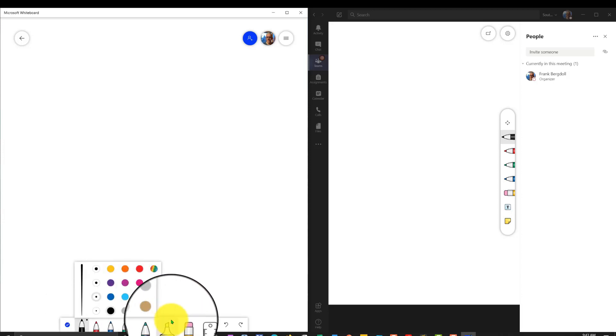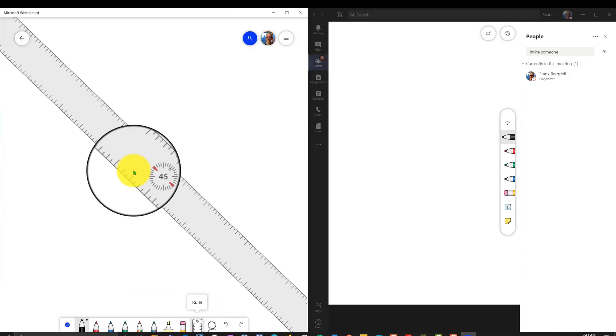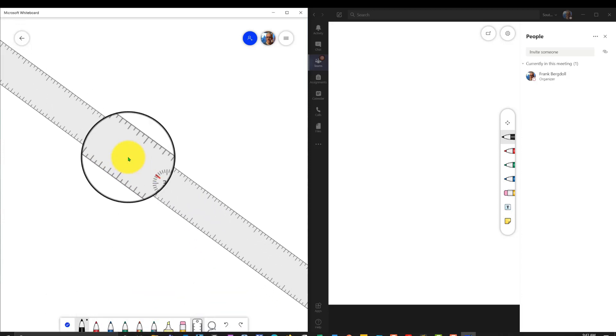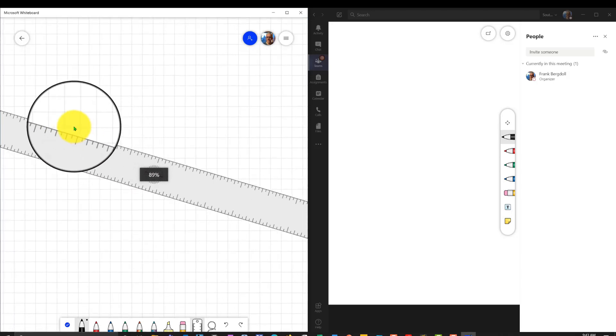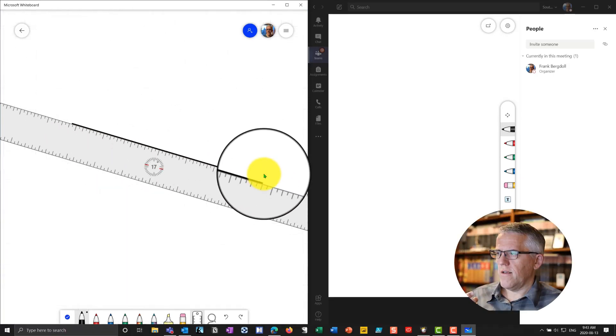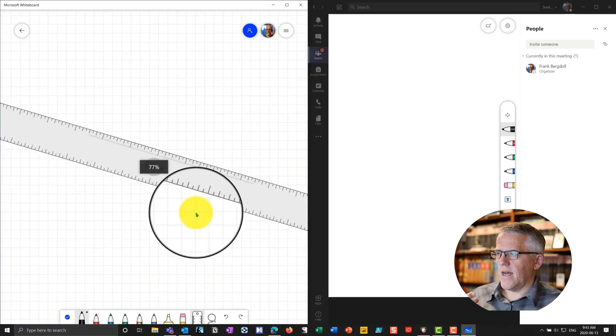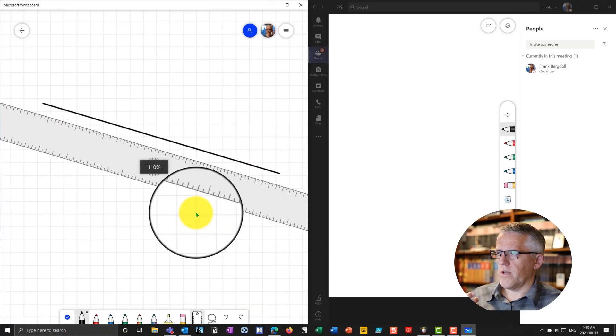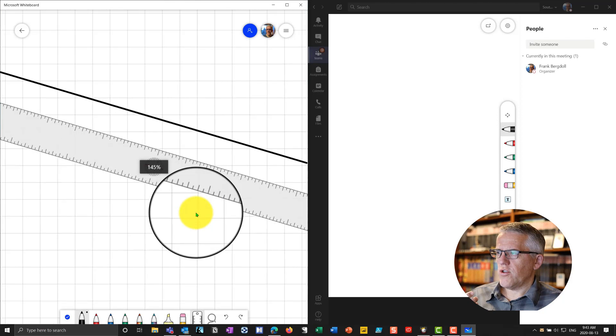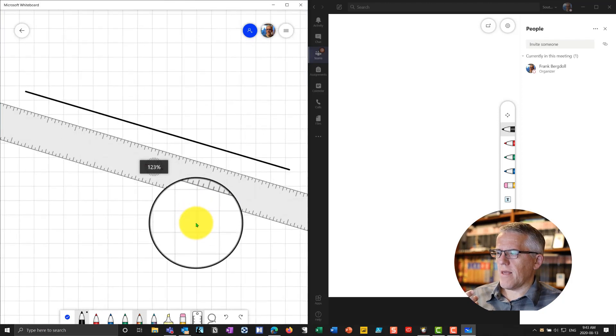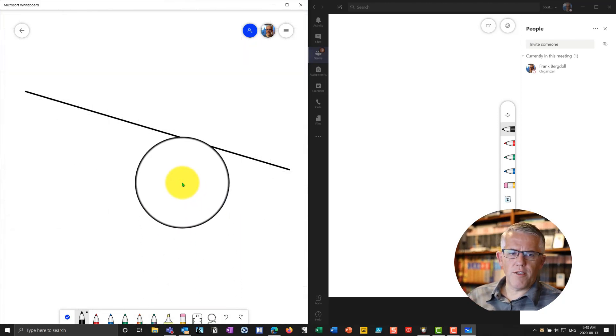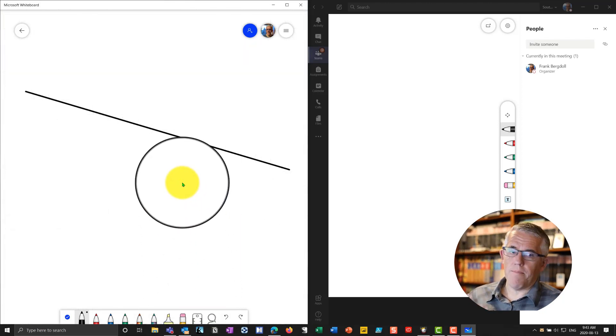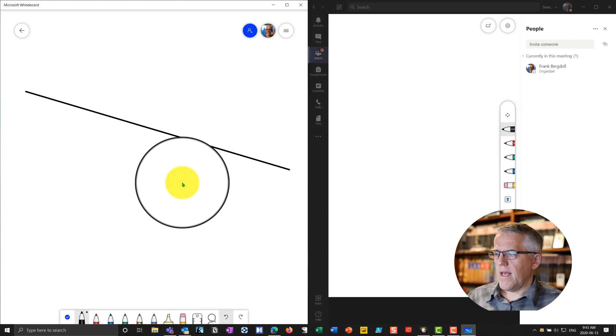Plus, I can do highlighting, erasing. I have a ruler that I can use on here where I can go in and I can use that to draw and scroll in, scroll out. So you see, I'm already getting many more features on this particular whiteboard. So immediately, that's of great use to me.